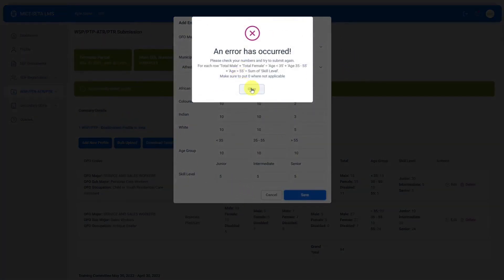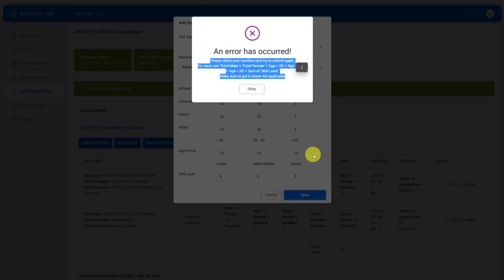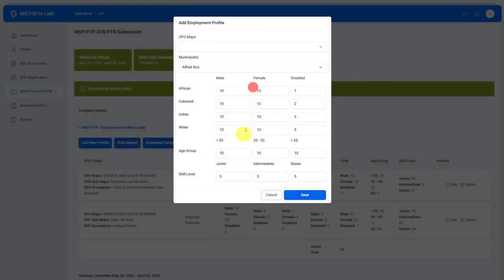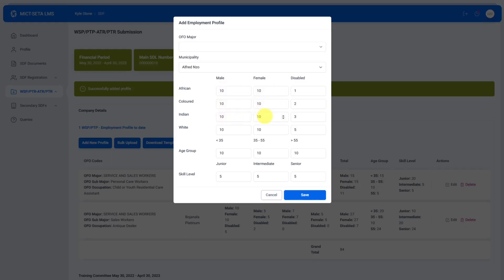The numbers don't add up correctly so it's going to tell you that an error has occurred, please check your numbers and try to submit again. It gives you some hints such as for each row total male plus total female equals age bigger than 35 plus age 35 to 55 plus age bigger than 55, basically telling you that your sums need to make sense. In terms of if you have 10, 20, 30, 40, 50, 60, 70, 80 people over here you need to have 80 people reflecting in the age groups and 80 people reflecting in the skill level numbers.